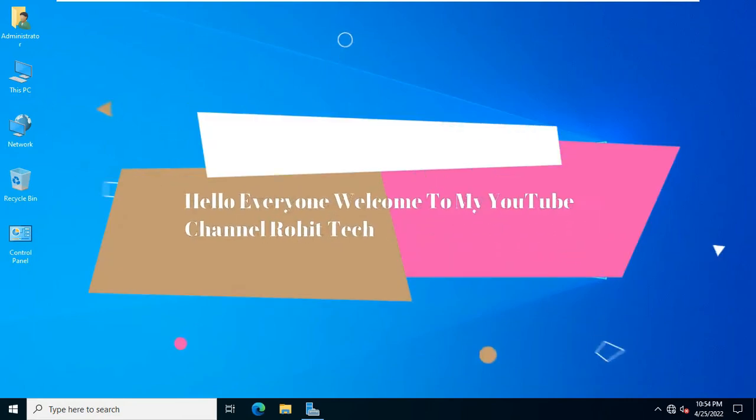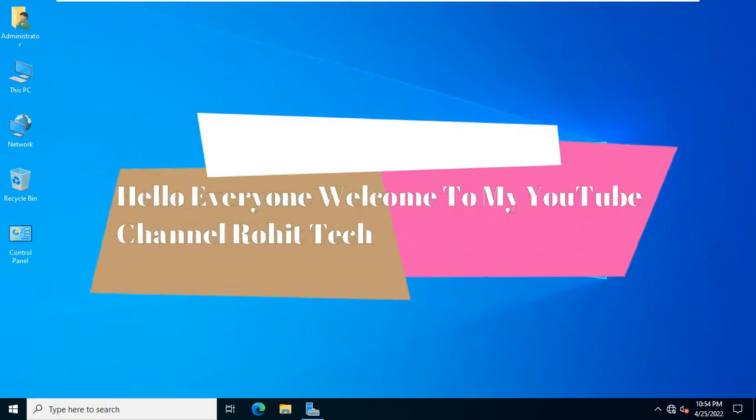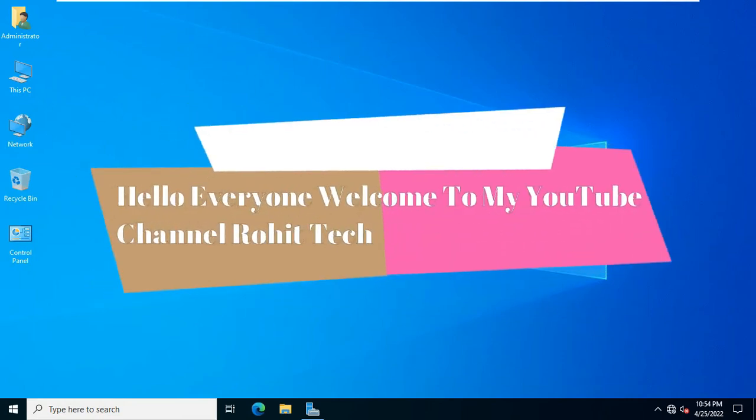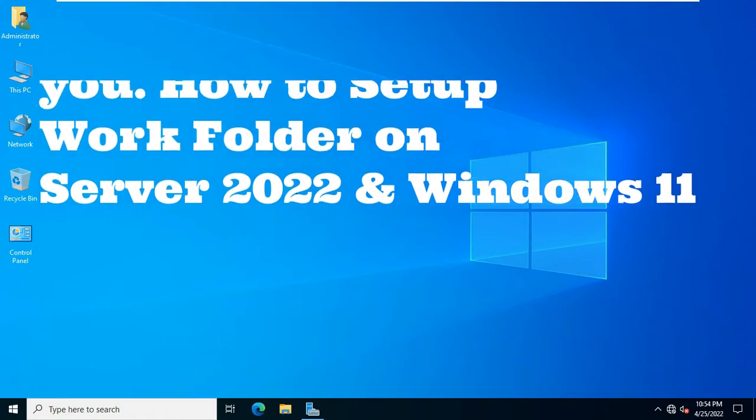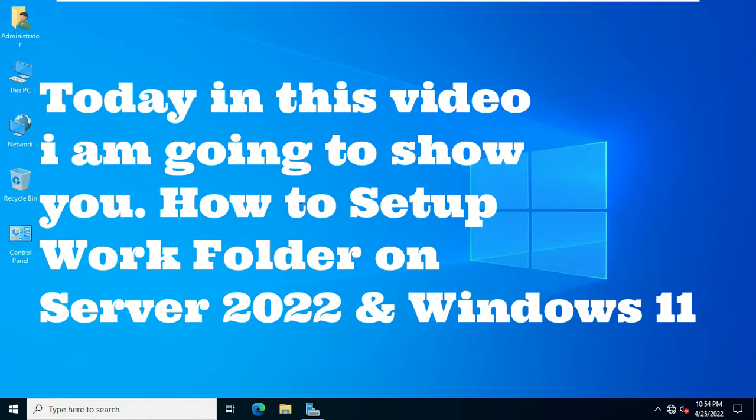Hello everyone, welcome to my YouTube channel Rohit Tech. Today in this video I am going to show you how to set up work folder on Server 2022 and Windows 11.